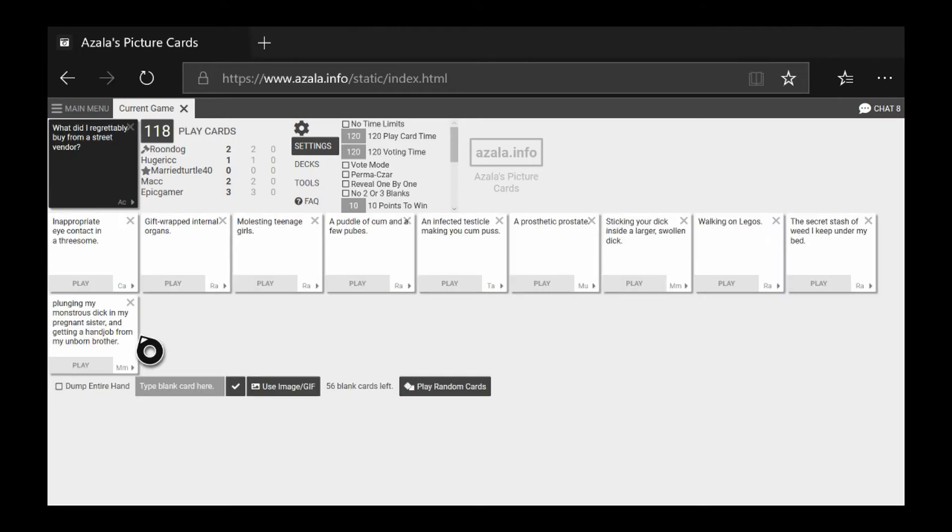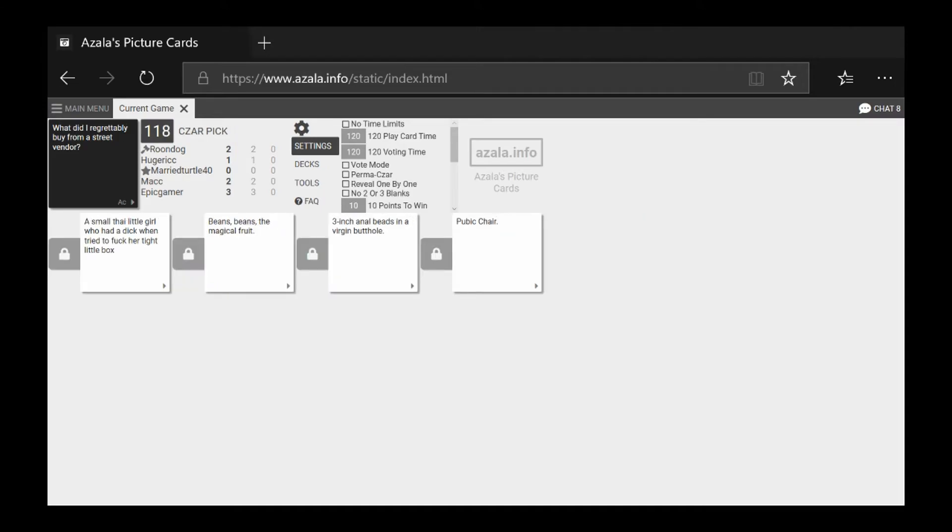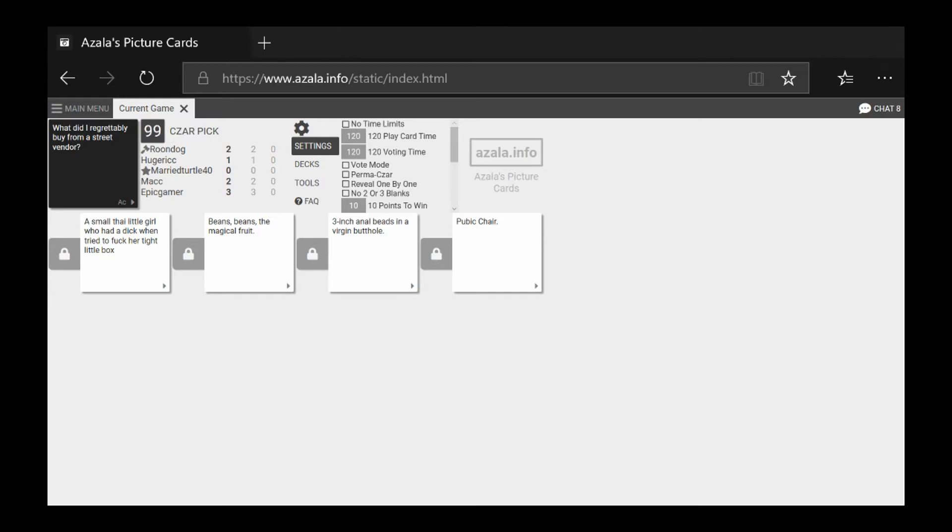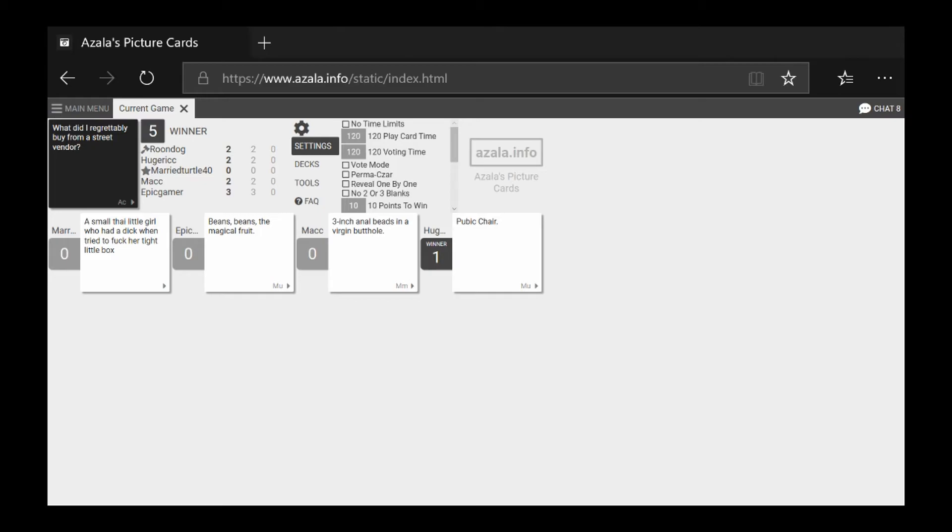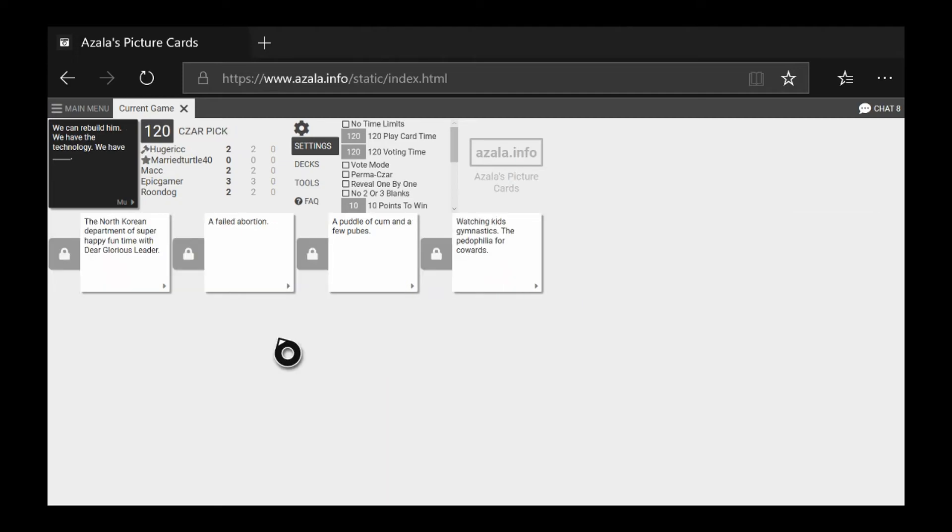What did I regrettably buy from... competition. You've got almost 100 more subscribers. Okay I don't want to really read the first one. I don't need to read them out then if you're... oh my god the first one, street vendor, a small girl who had a dick when tried to fuck a tight... fucking Jesus that's just wrong. What did I regrettably buy from a street vendor: beans, beans the magical fruit. What did I regrettably buy from a street vendor: three inch anal beads in a virgin butthole. Pubic chair. I thought I read that as public chair at first. Hey Rich, I wouldn't, I didn't need to write, I wrote that, I wrote all.